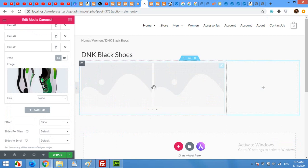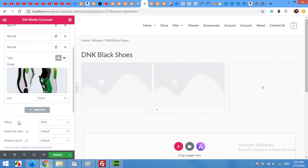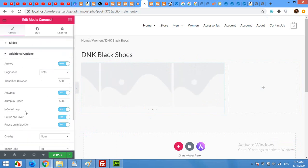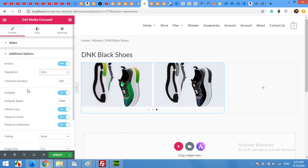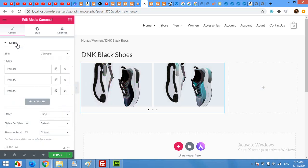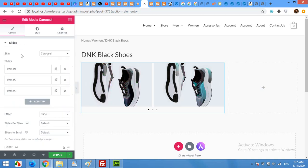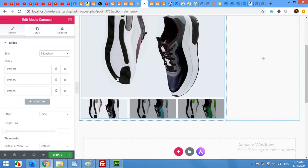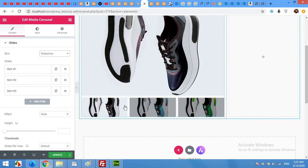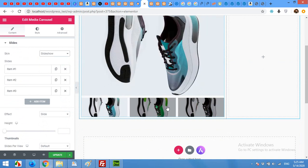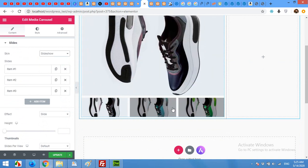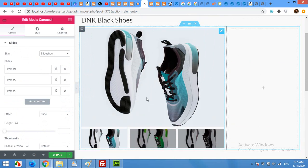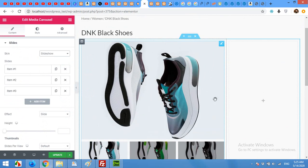Now I will reshape the slider. From the slides change the skin from carousel to slideshow. And you can see that it's more professional and a product-like page now.